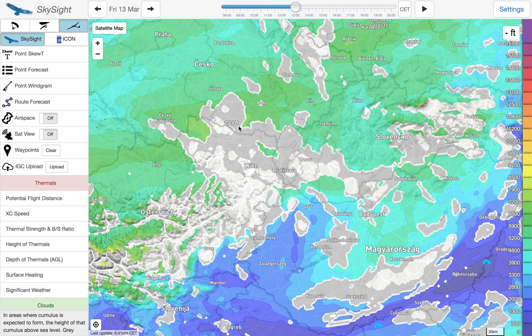Good day everyone, Matthew Scudder from SkySight. Today we're going to be talking about the Point Windgram feature. This is a really popular feature amongst our paraglider users, while our sailplane and hangglider users don't seem to have really discovered it yet.